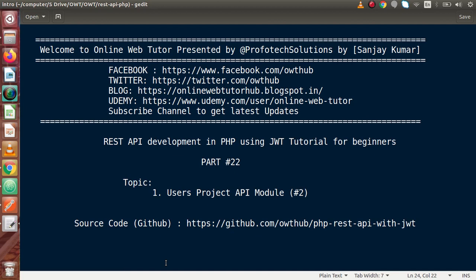Hello guys, welcome to Online Web Tutor presented by Profotec Sessions team. I am Sanjay. We are learning REST API development in PHP using JWT. This is our part number 22.